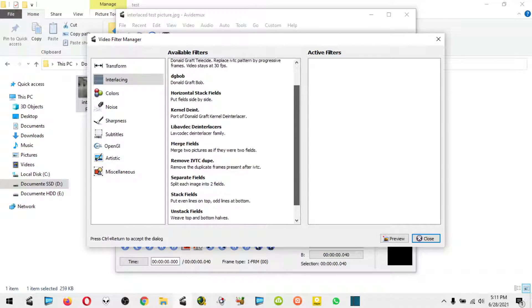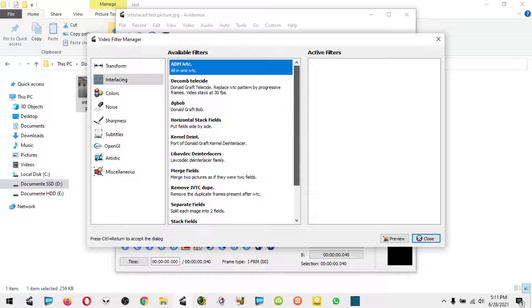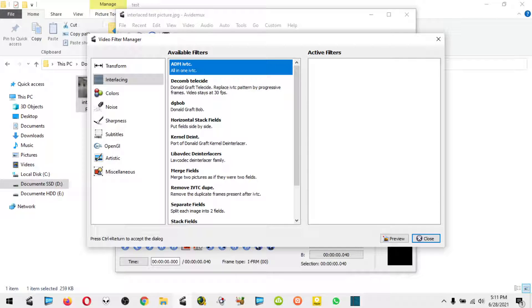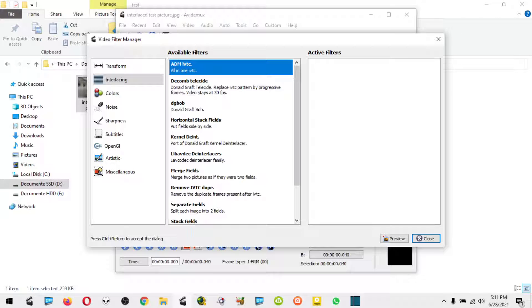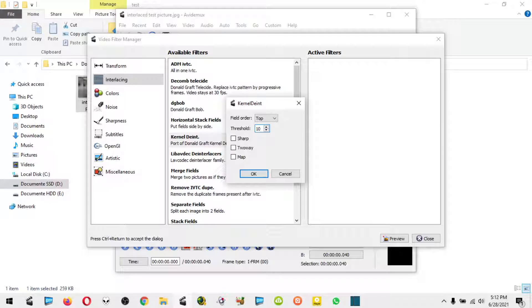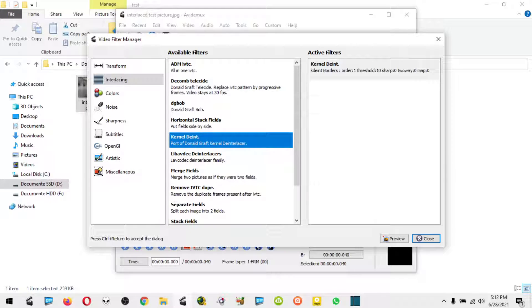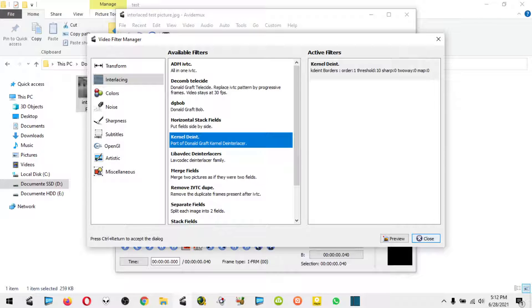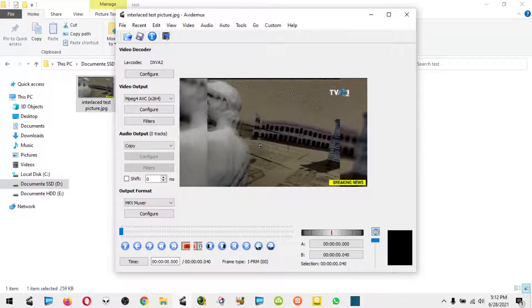We have here a lot of de-interlacing methods. I found that the most effective one that produces the best quality is kernel de-interlace. We leave this on default and put it here on the active filters.